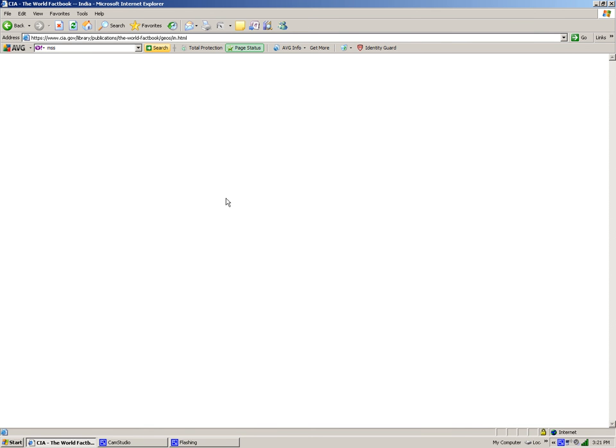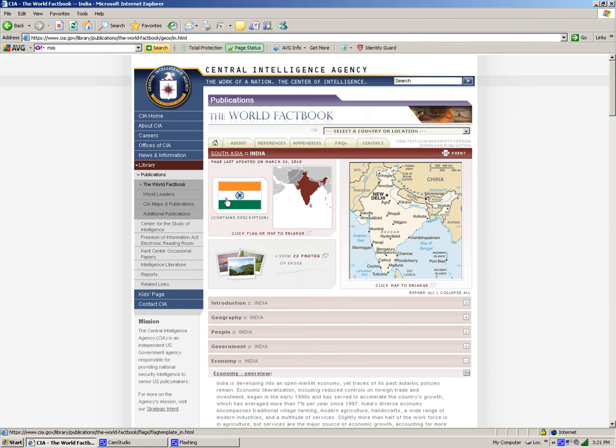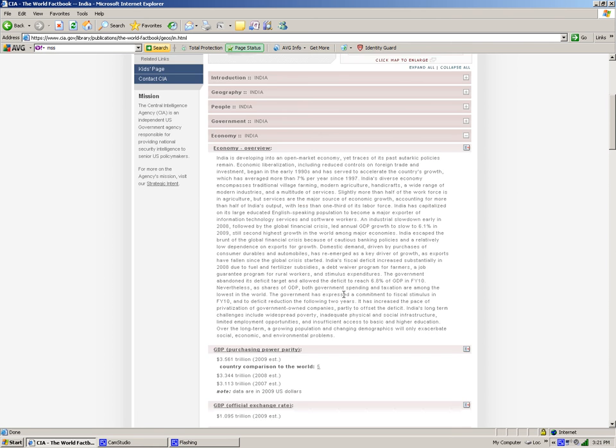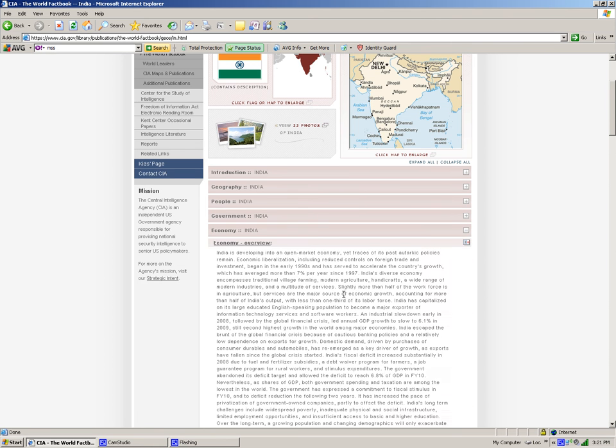I can bring up general information by simply clicking on these buttons and it expands. It will give me information, for example, on the economy or the government or any other information.